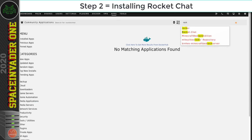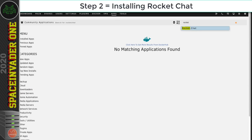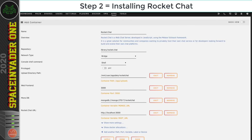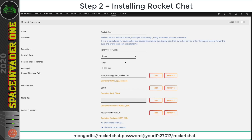Now we're ready to install the Rocket.Chat container. Go back to the Apps tab and search for 'rocket' — there it is — and click to install. Leave the first two fields as they are. For the Mongo URL field, delete the default value and paste in the URL from the description. You'll see the username is the one we created; change the password to what you set earlier.